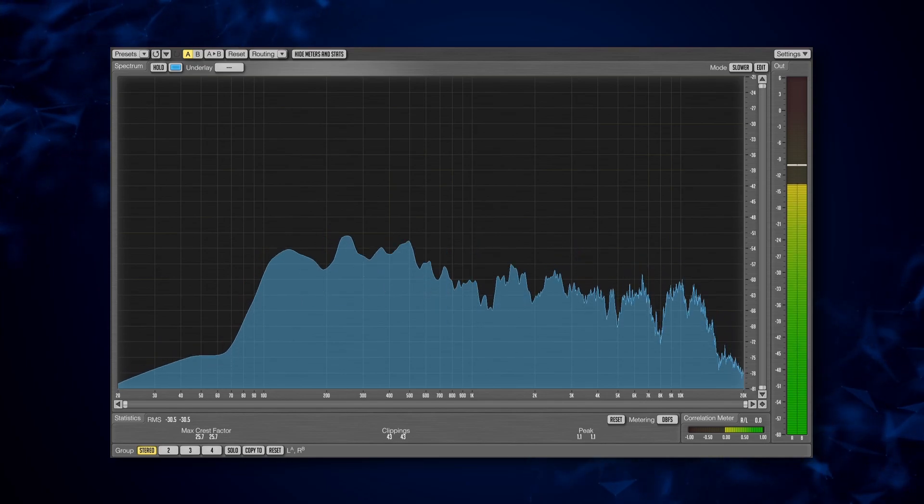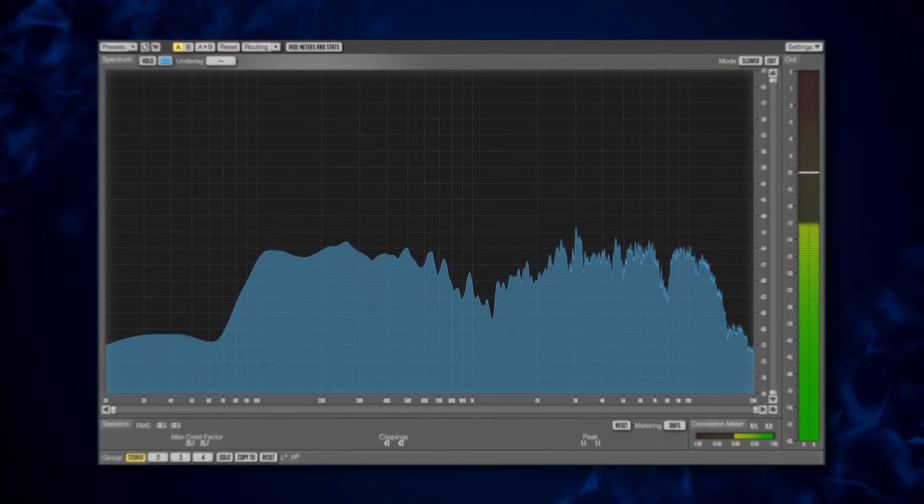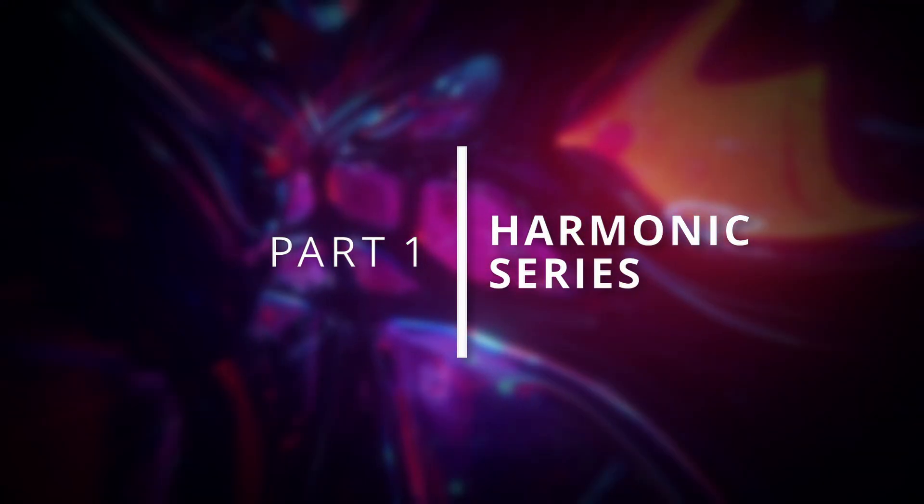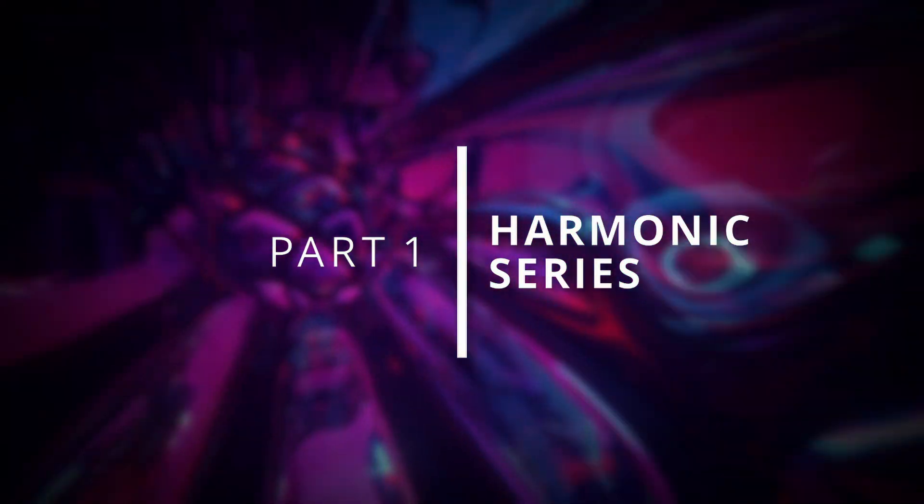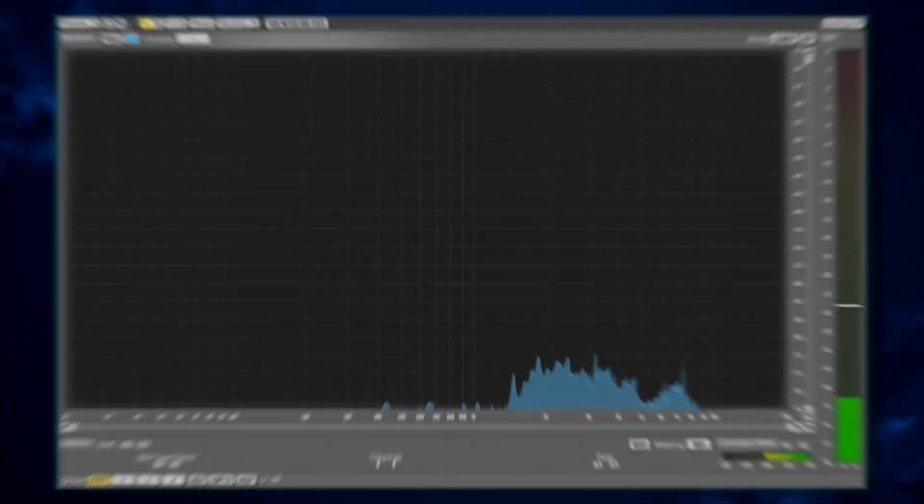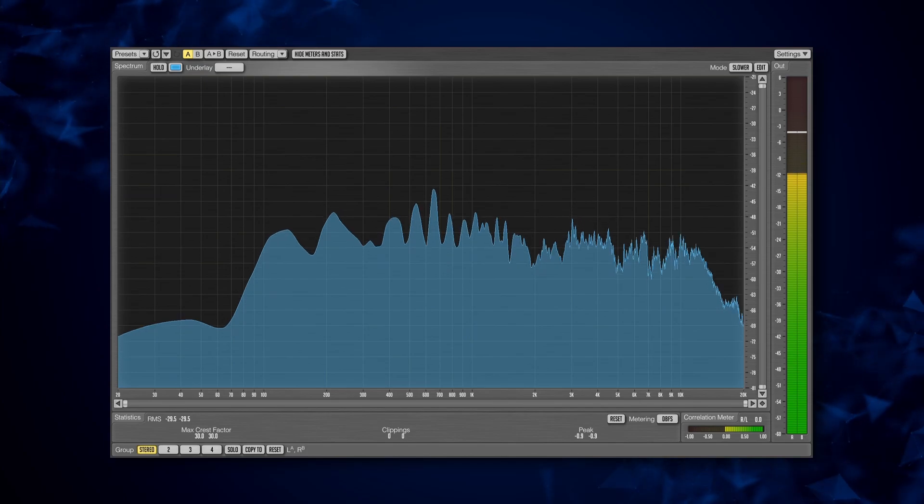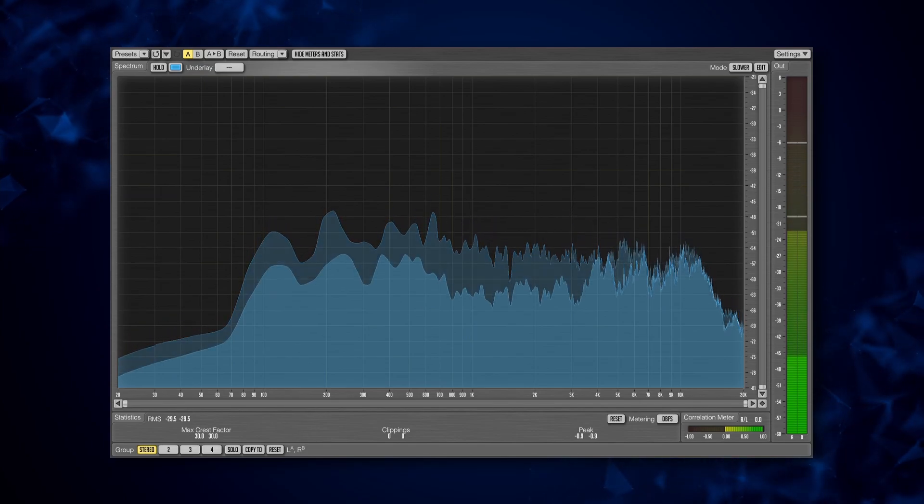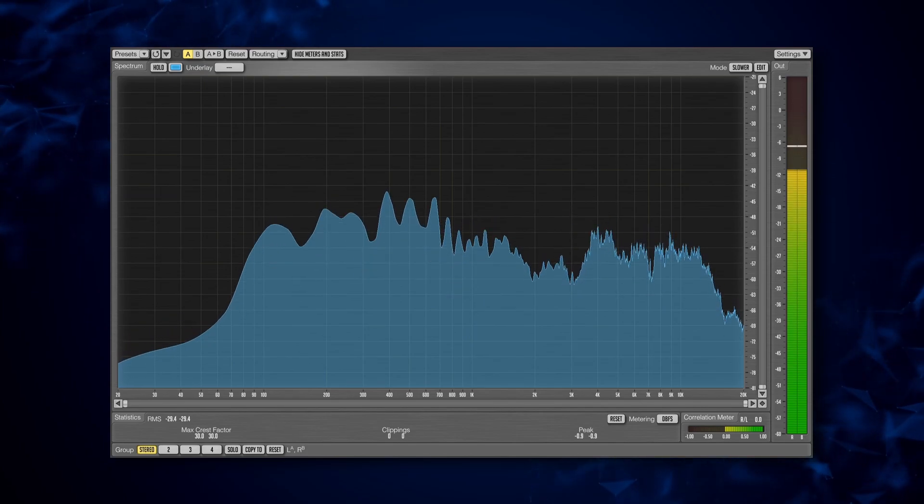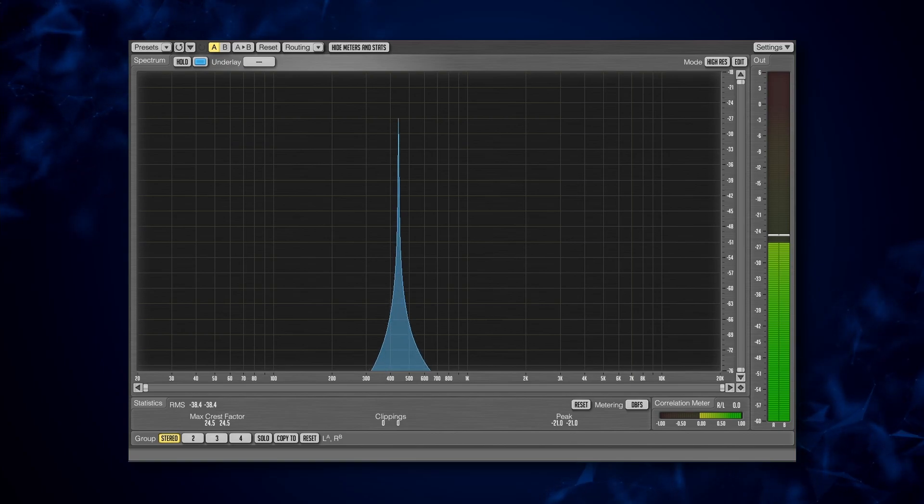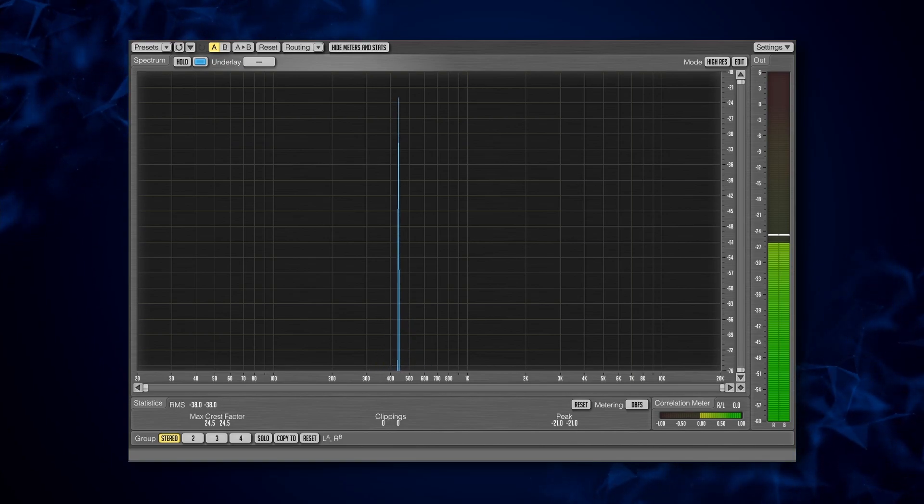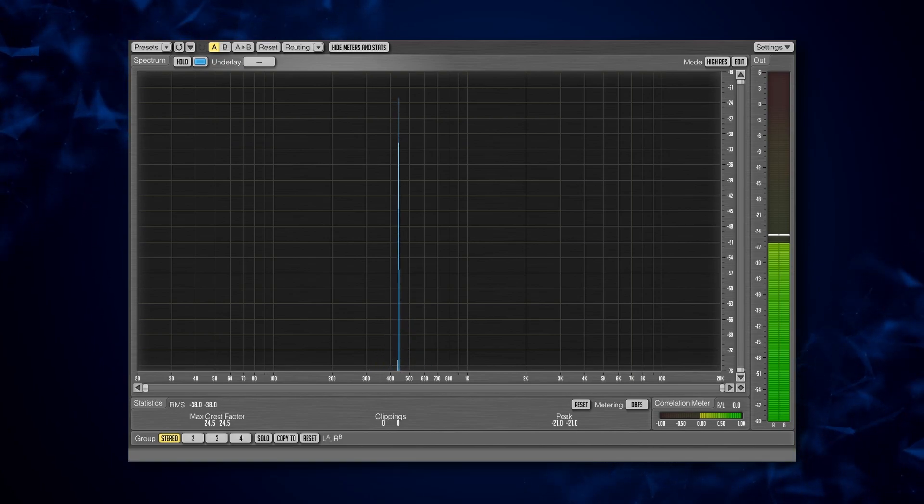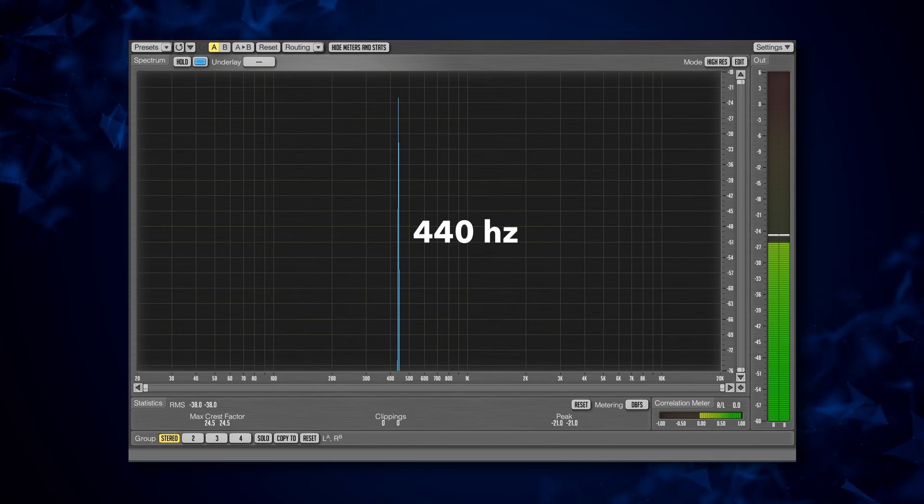But in the meantime, what exactly makes us perceive something as having a pitch? The answer to this question is more complex than you might think. We learned about sine waves in episode 1, so let's start with one of those. Here we can see that this sine wave is playing at 440Hz, which is equivalent to the pitch of A4.